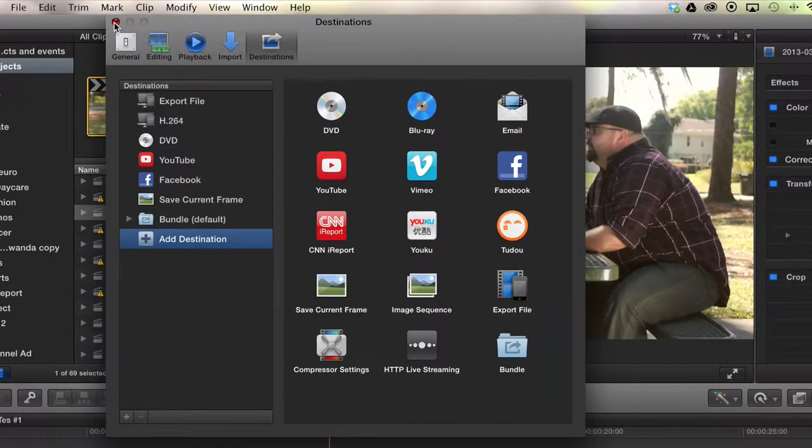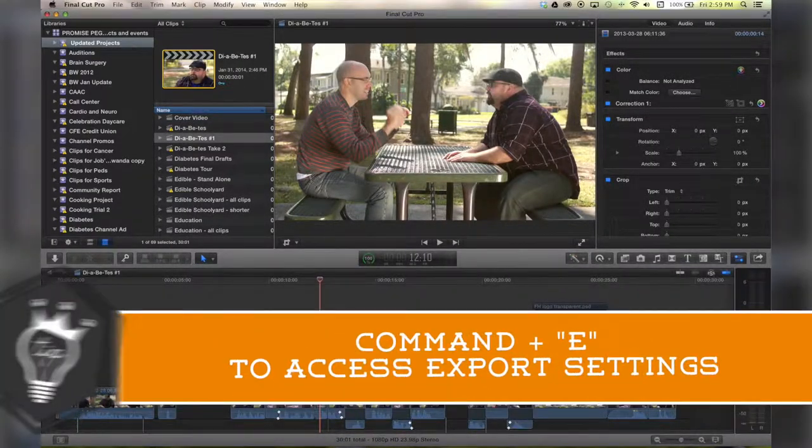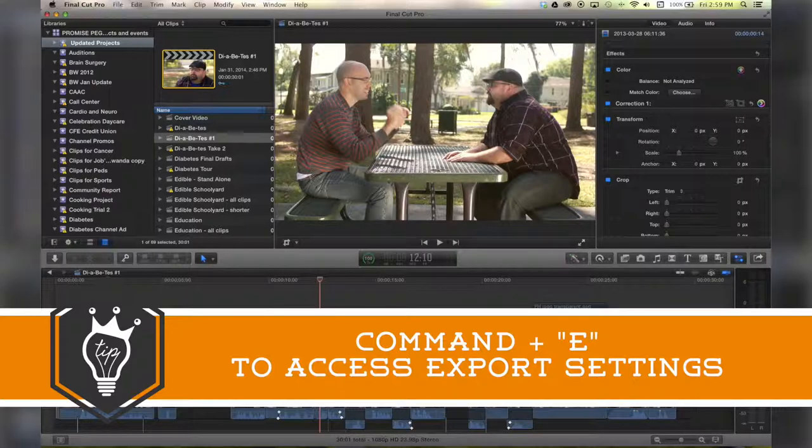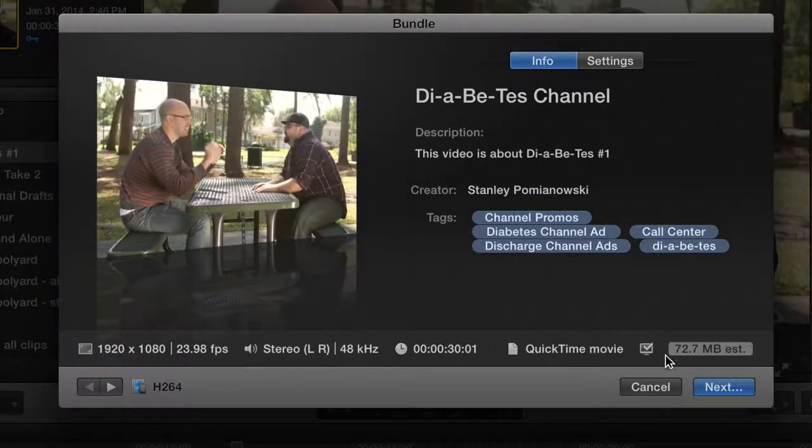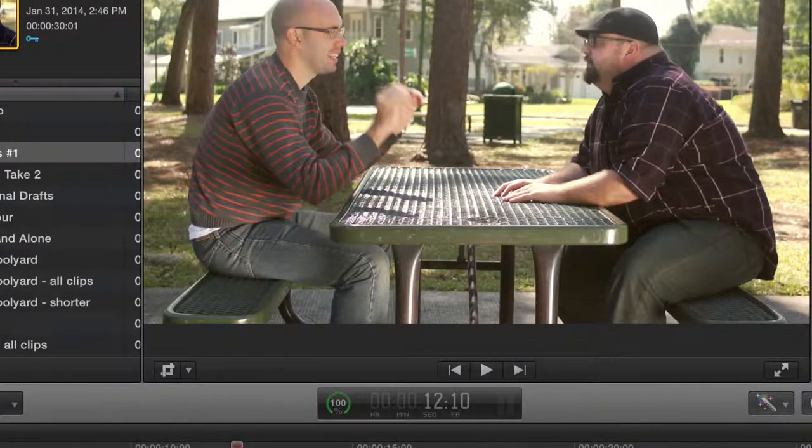Now, you can close this out. You're in your timeline. You hit Command-E as your shortcut, and it goes to bundle, to my bundle export settings. How cool is that?